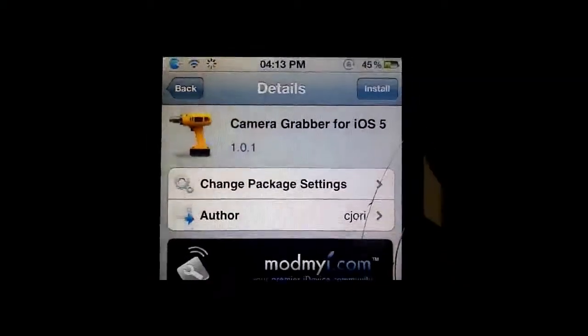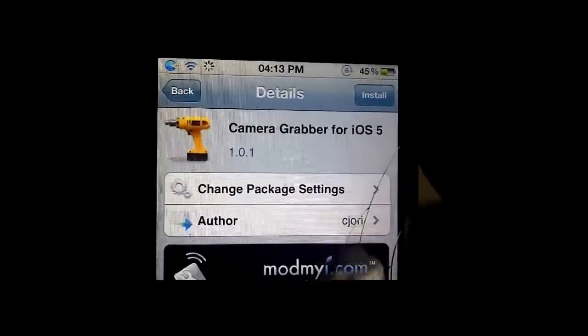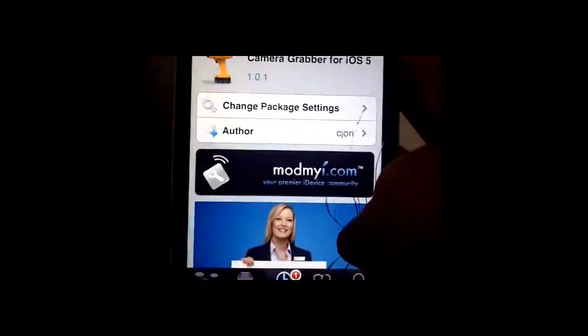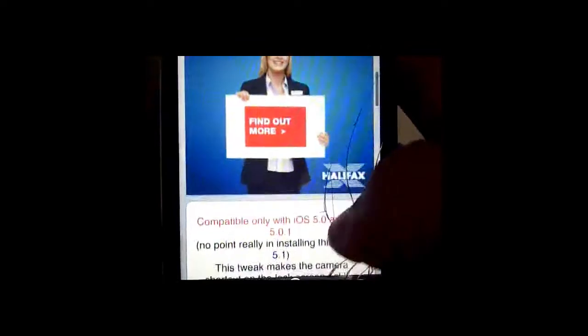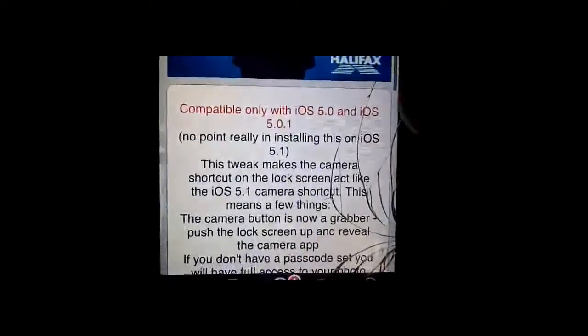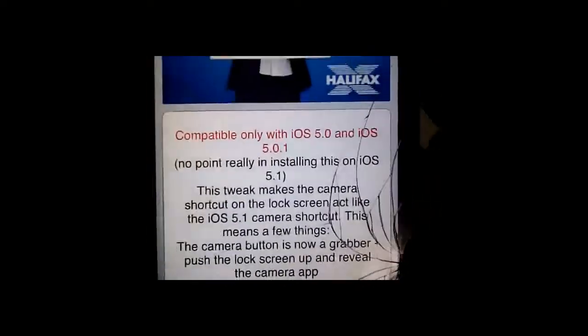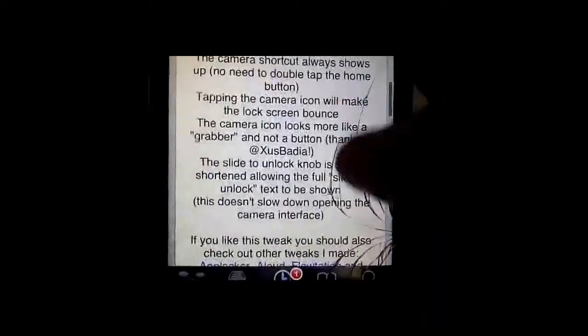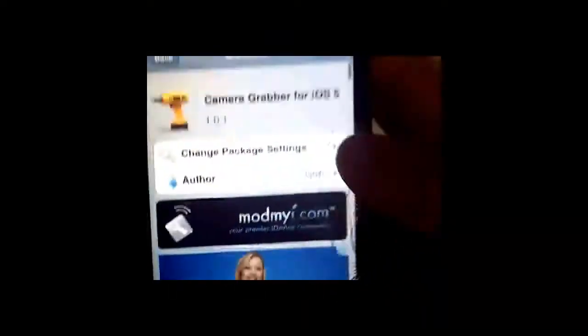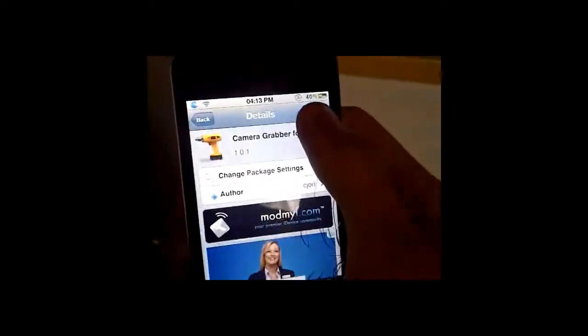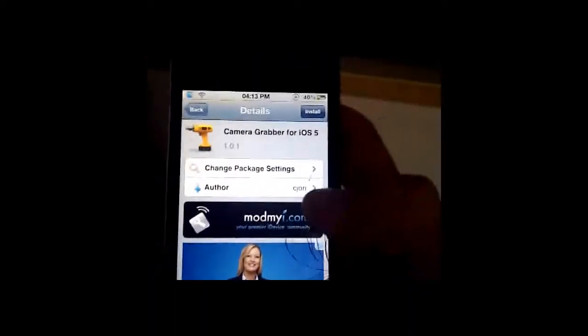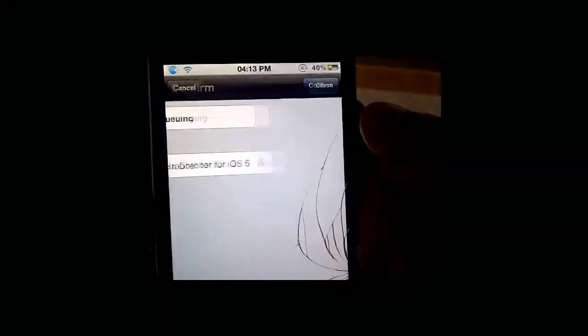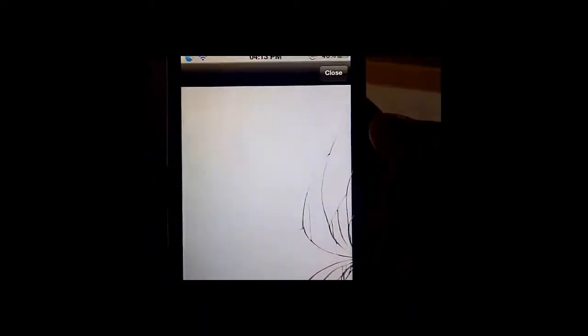You need to search for camera grabber for iOS 5. It's only for them, obviously it would be pointless to install it for 5.1 as it already has it. So you'll go ahead and install this.